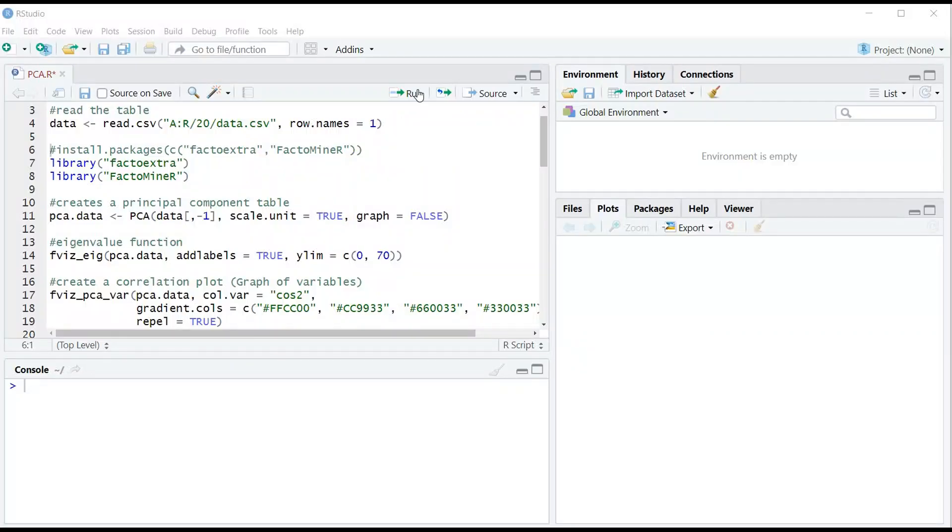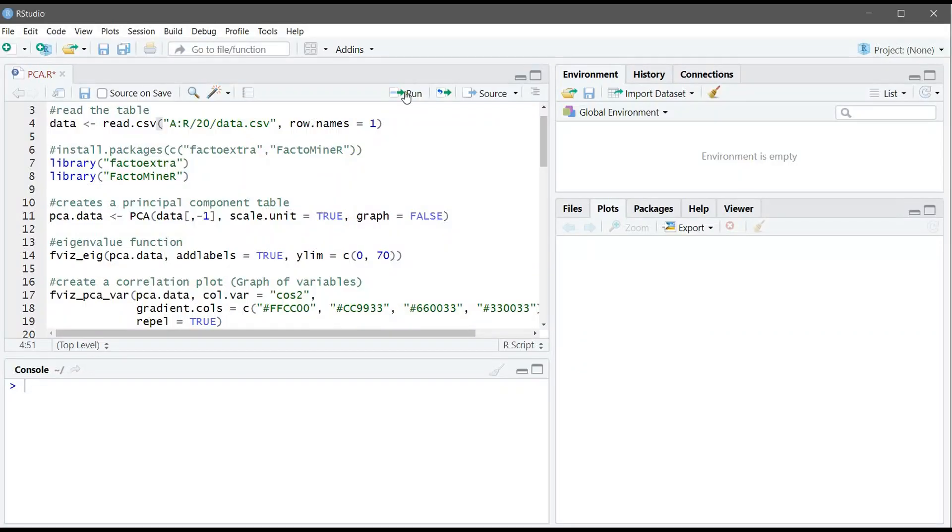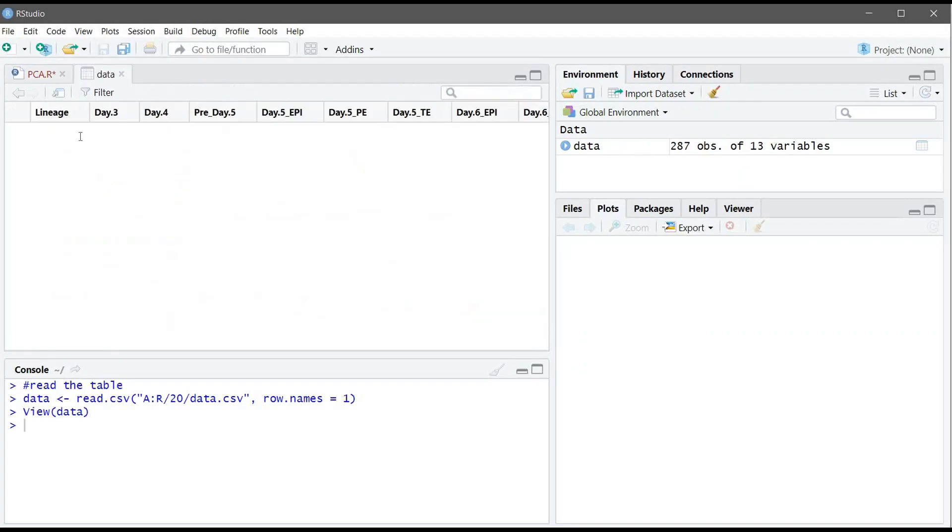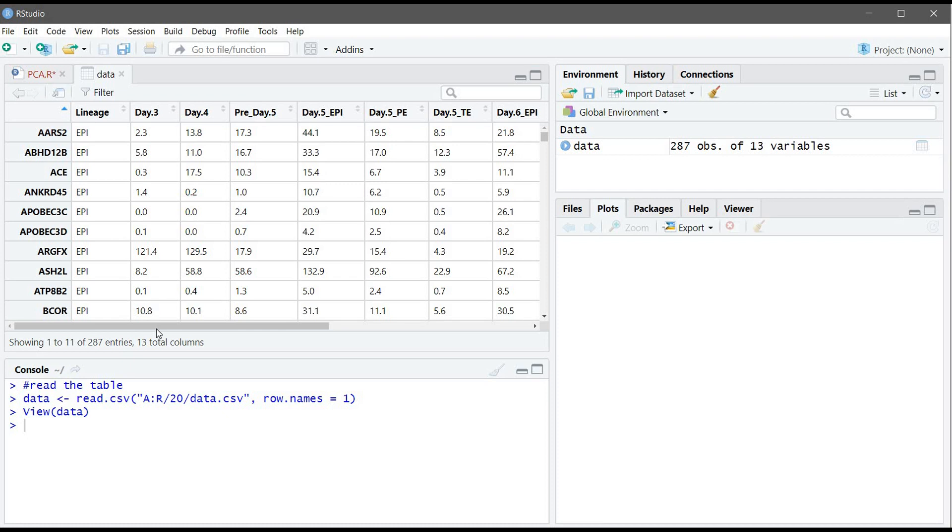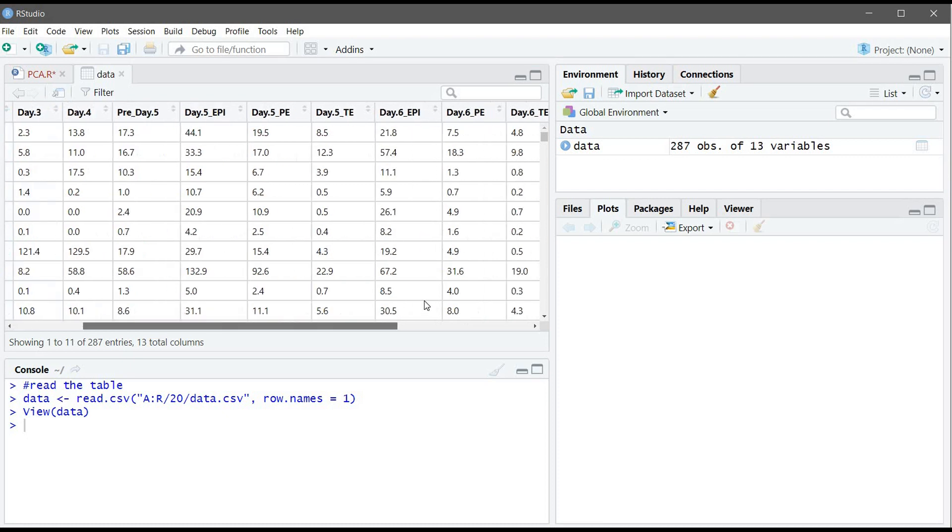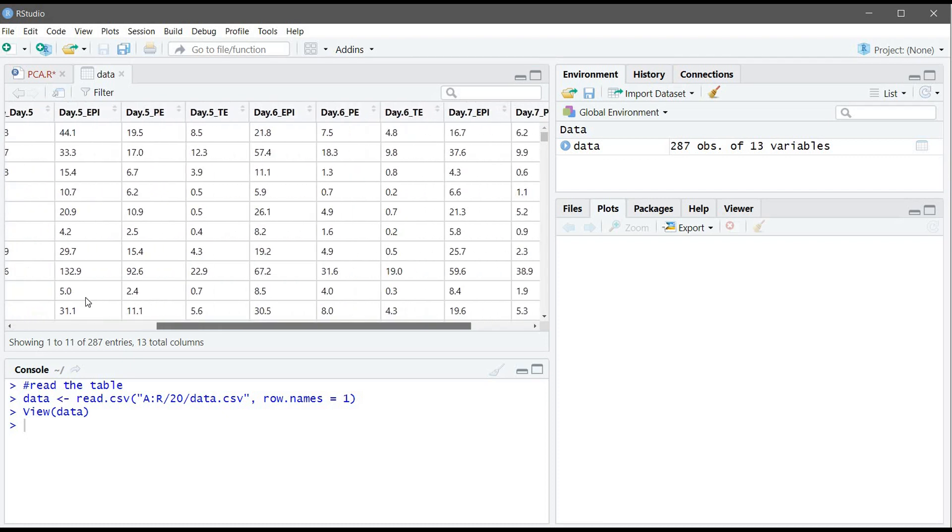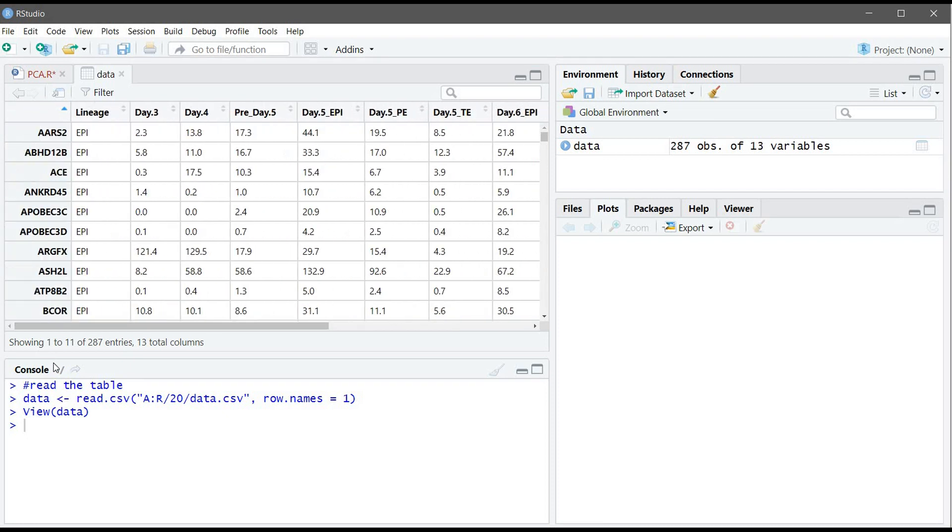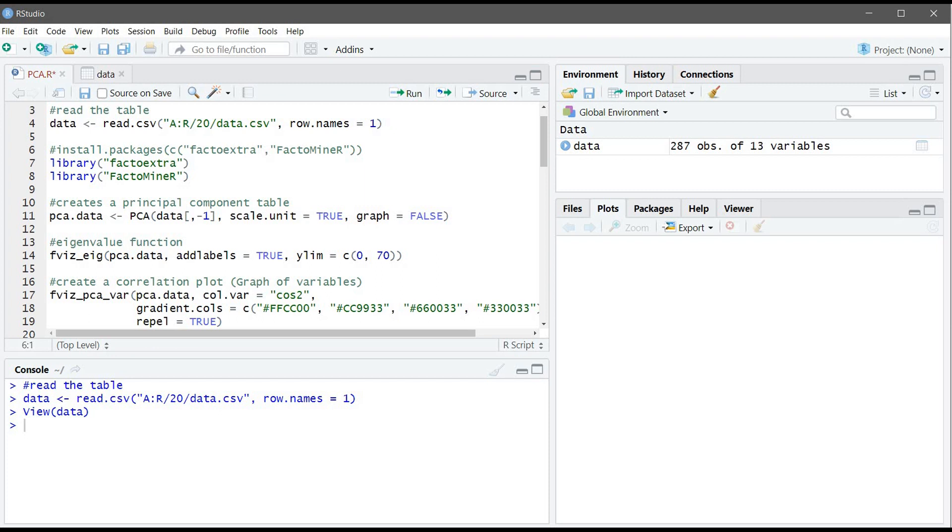First let's read our table. As we can see here we have the cell type on the column and the gene on the row. We need to download and load two packages. I already installed them before, so I'm just going to load them.